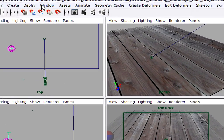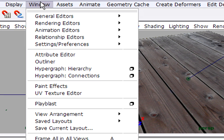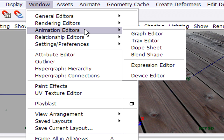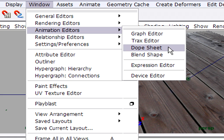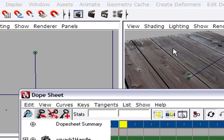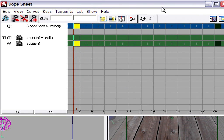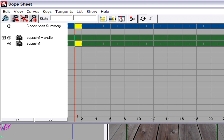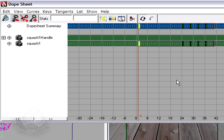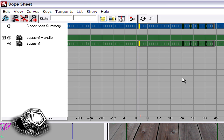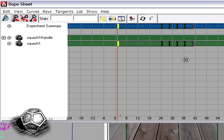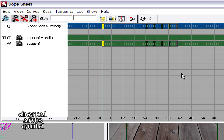I'll go back into window, animation editors, dope sheet. The dope sheet gets its name from traditional animation. Basically the dope sheet is an expanded version of the timeline and it works like a spreadsheet. In traditional animation, it's also known as an exposure sheet or an X sheet.